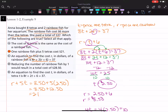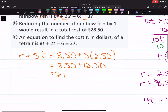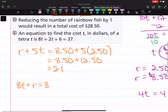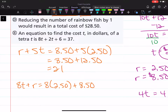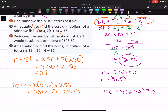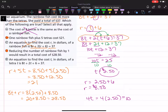Choice D: reducing the number of rainbow fish by one would result in a total cost of $28.50. That means eight tetras plus one rainbow fish: eight times $2.50 is $20, plus $8.50 is $28.50. That is true. Choice E says an equation to find the cost t of a tetra is 8t plus 2 times the quantity t plus 6, equals 37 — but it would need to be plus 12, not plus 6, after distributing. So choice E is not correct.